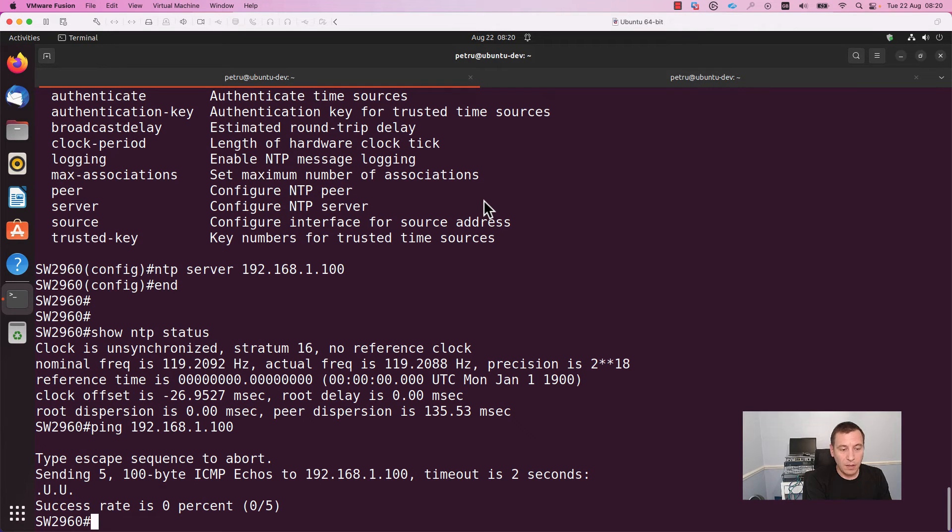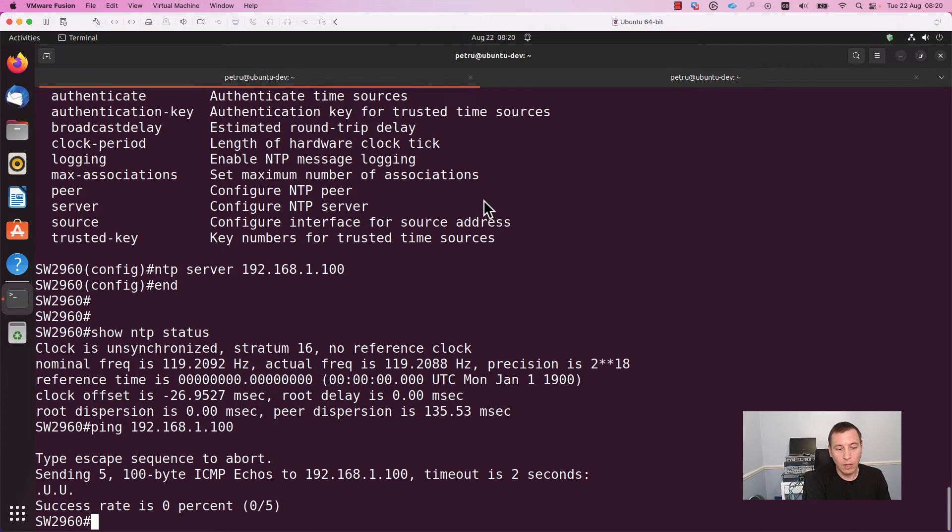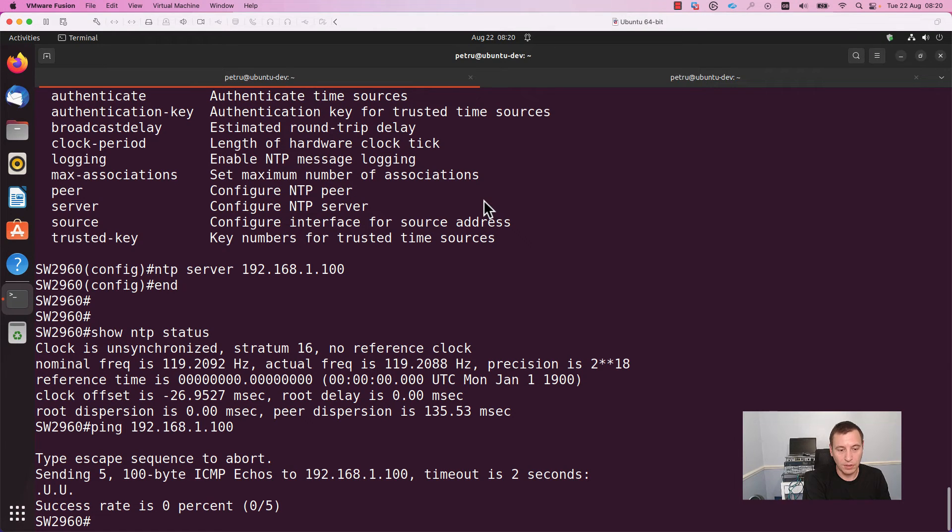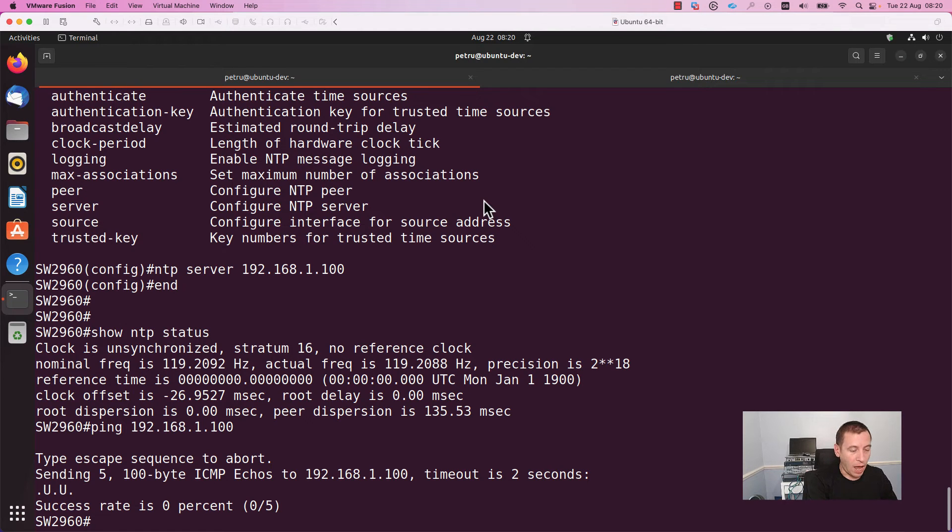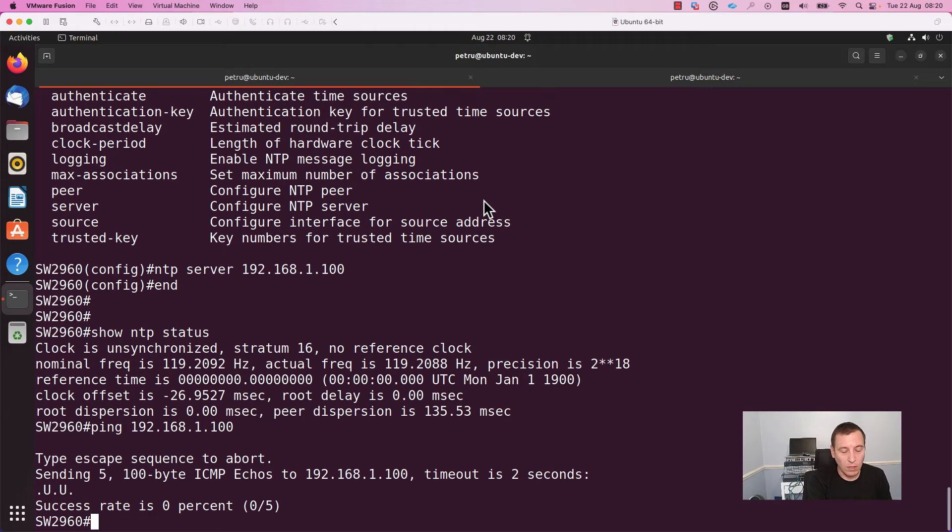As you can see in the output, we have stratum 16. The upper level of the stratum is 15. After that, it is considered that the NTP server is not reachable. So stratum 16 means that you are not able to reach the NTP server. I wanted to show you first how you can check the NTP and what you can see when the NTP server is not reachable.